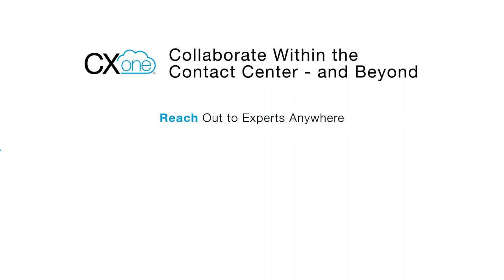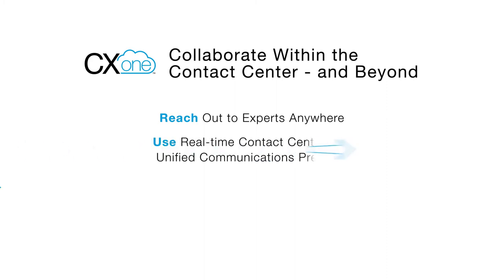Agents can reach out to experts anywhere in order to help their customers faster. They can see who is available within as well as beyond the contact center to provide a timely resolution. Agents can use real-time contact center presence and unified communications presence to find the best available experts. Status displays empower your agents to make educated decisions on when and with whom to collaborate to resolve customer issues.